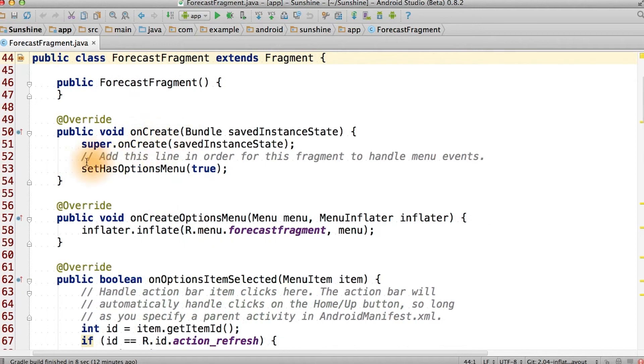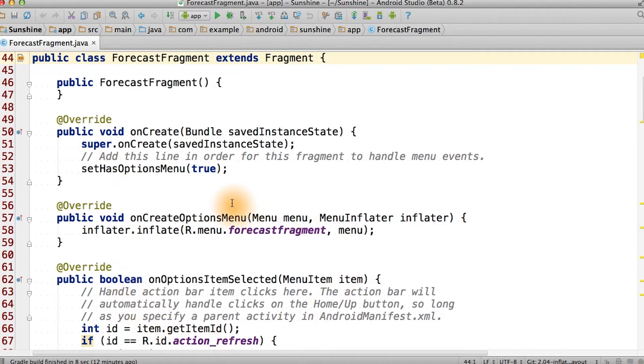So in onCreate, we're going to call setHasOptionsMenu to be true, to indicate that we want callbacks for these methods.